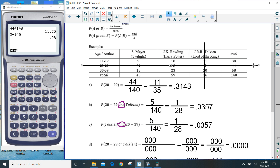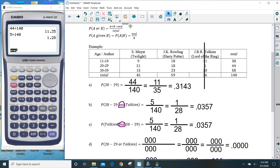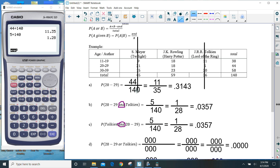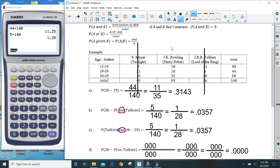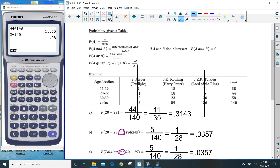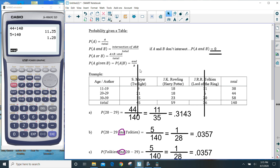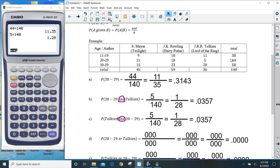Warning: sometimes you will have the word 'and' in which the things don't intersect. Like say I was looking for Token and Meyer. Notice how these two things don't intersect. If the two things don't intersect, the probability itself is equal to zero. There is nothing that is both Token and Meyer — it doesn't work that way. So the answer would be zero if they don't intersect.